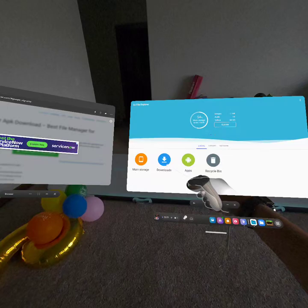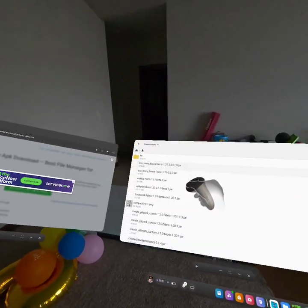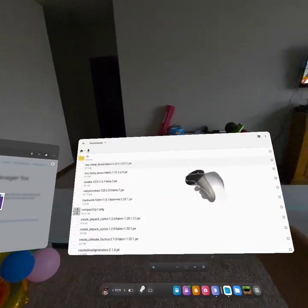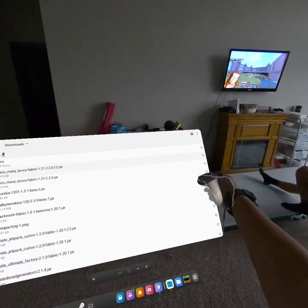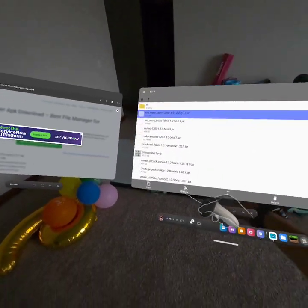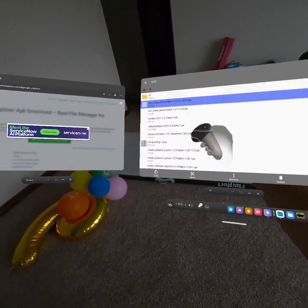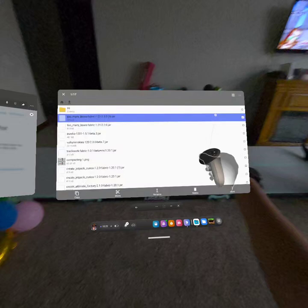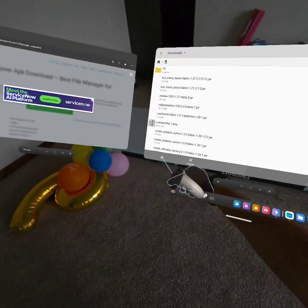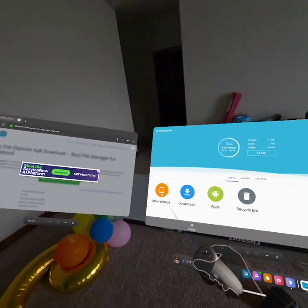And you want to go to downloads, and it should say too many bows — or whatever mod you downloaded. And you press it, and then you copy the mod you did.